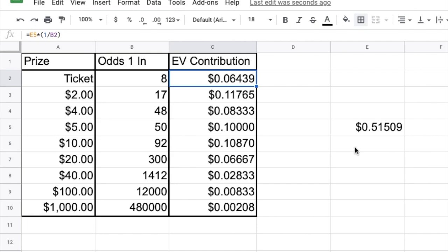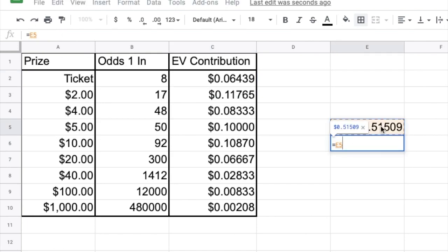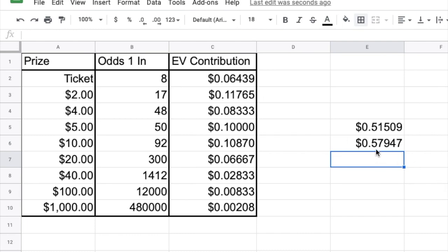Now we want to add the expected value of winning these cash prizes to the expected value of winning the ticket, and we can see that this turns out to be about 58 cents. But this is a problem because we just used the 51 and a half cents as the expected value of our ticket in our equation, and now this is 58 cents. So we're going to have to update our equation.